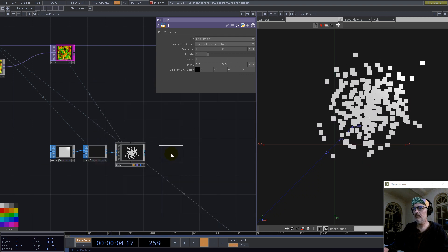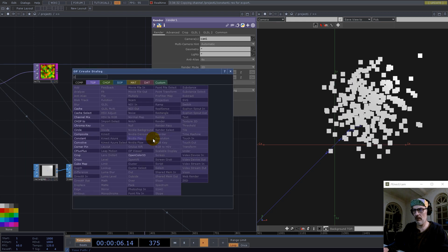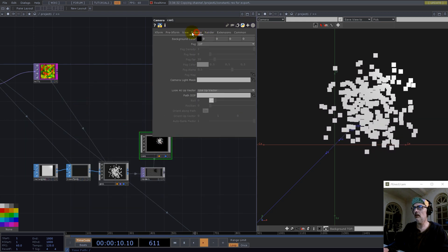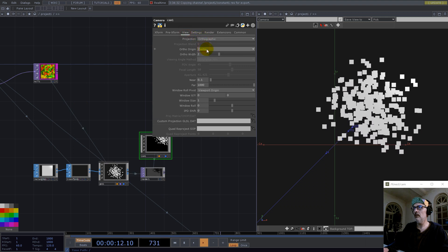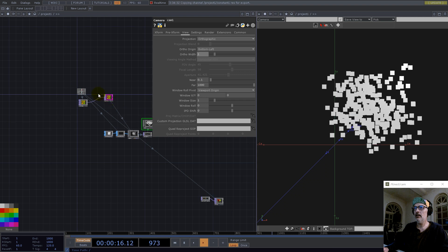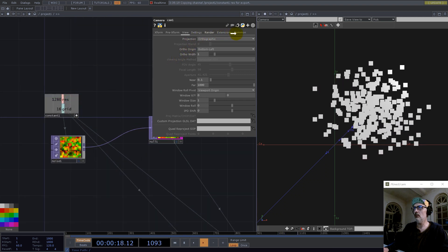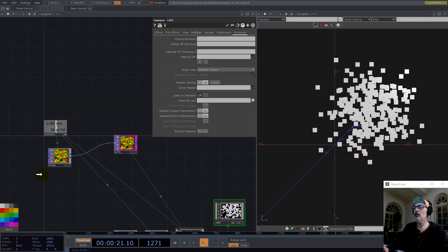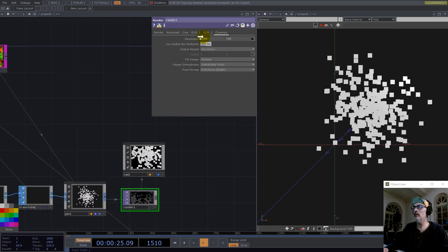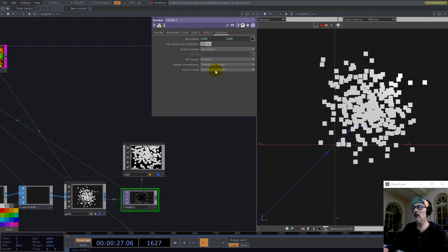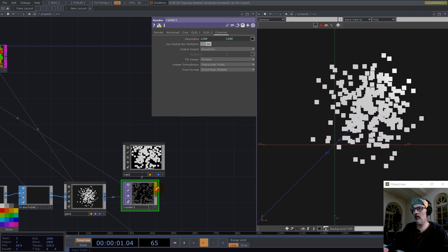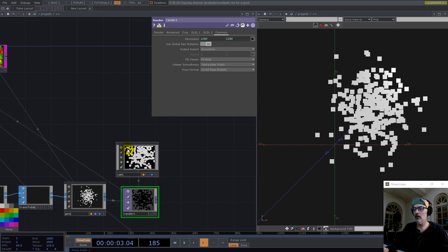I'd like to have a render node here, and also a camera. For the camera we go with orthographic — bottom left and one. Let's have the resolution not on the camera, instead on the render TOP.